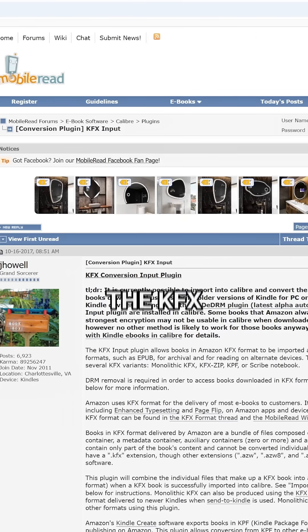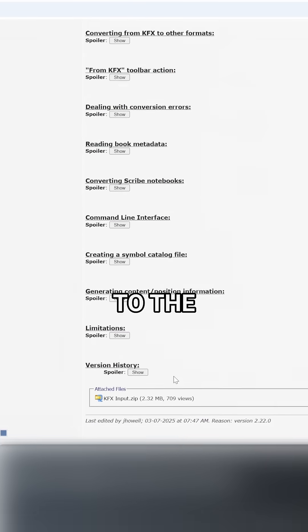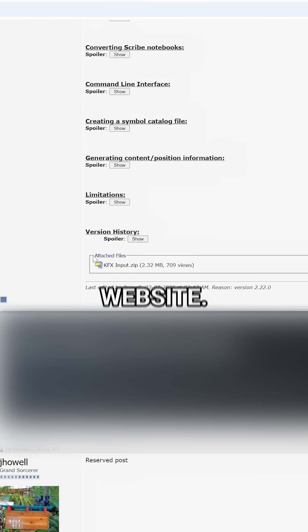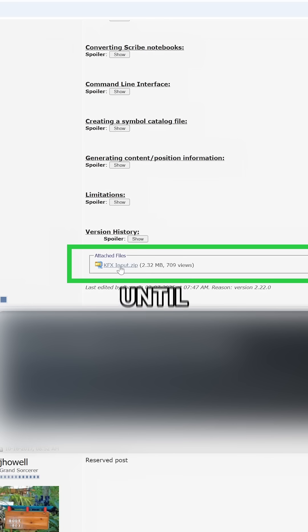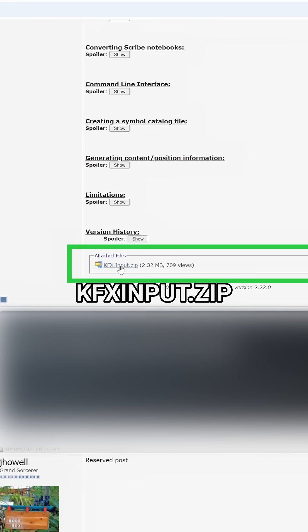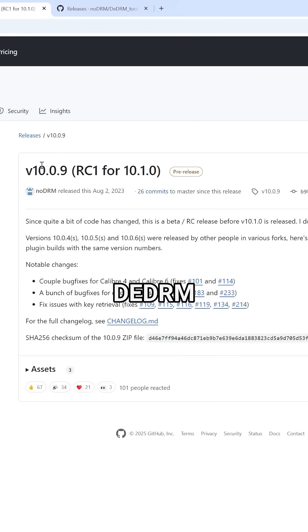For installing the Kfx Input plugin, the link I provided will take you to the MobileRead website. Scroll down in the first post until you see a file called kfxinput.zip.